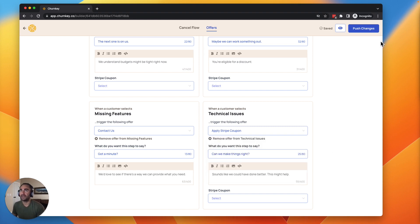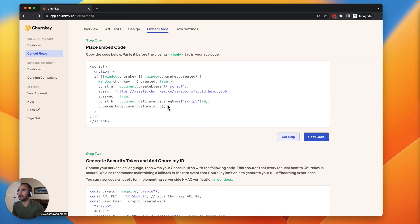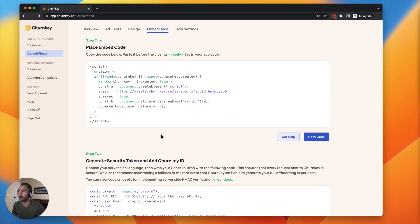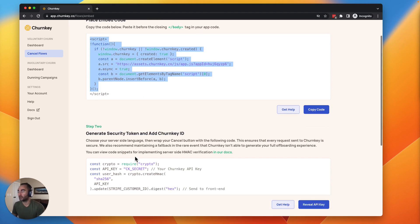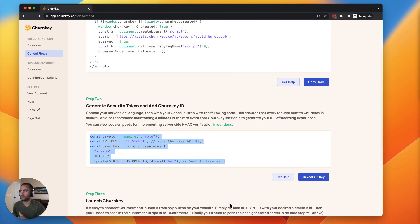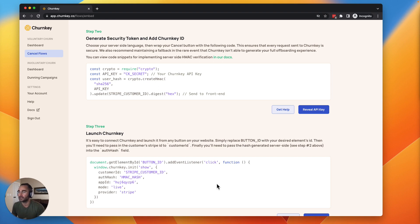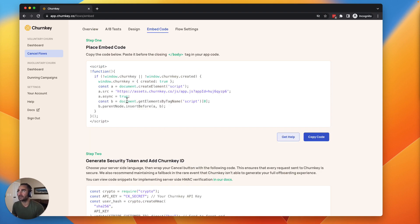Once you've done that, you can push the changes and you're almost live. The last thing you have to do here is go to the embed code. We have a very quick and easy three-step process to installing. Simply add an embed code here. This is going to pull in the Churnkey library. Your developers will want to add this server-side security check to make sure we have authorization to perform these actions on your behalf. And then the last step is actually hooking up Churnkey to your cancel button. This will trigger the Churnkey flow to launch. That's really all there is to it.